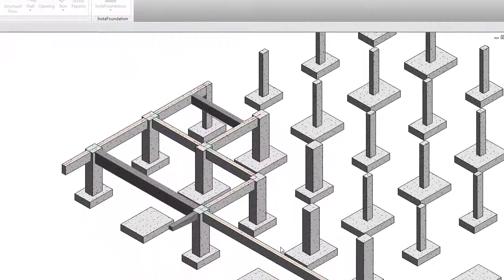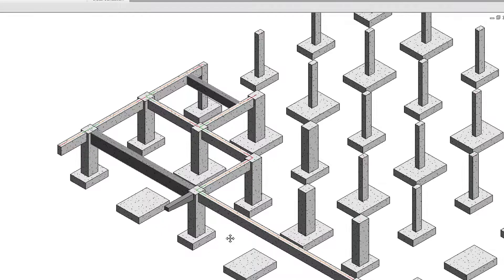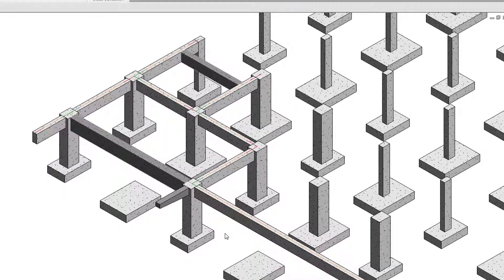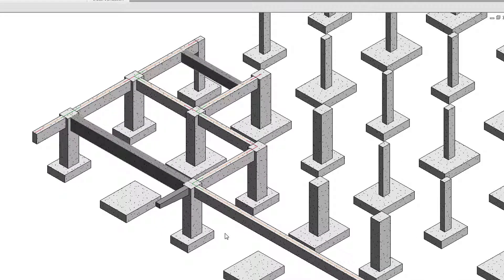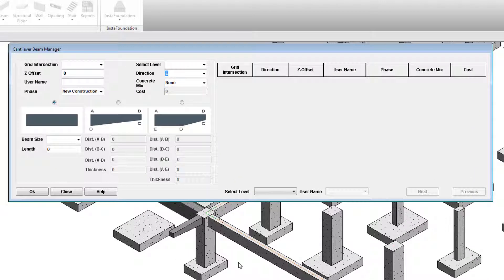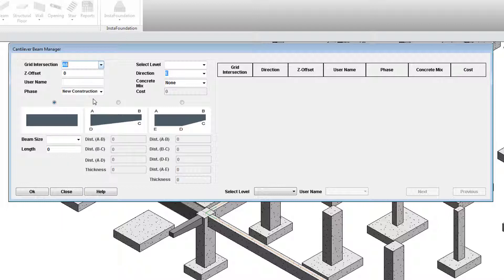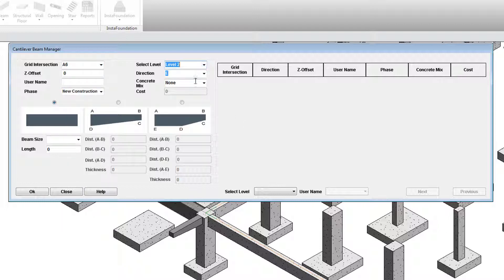Once more open the dialog box. Select A6 as the grid intersection point. Select level 2. Direction as S that is south. Let the user name be ABCD3.